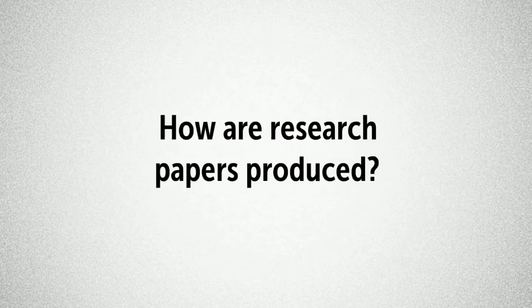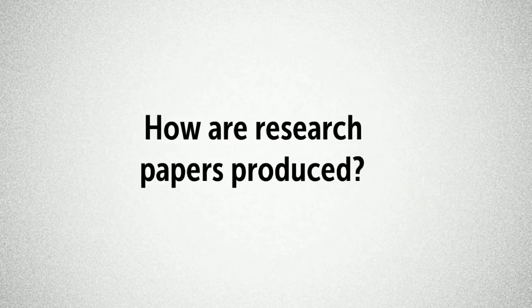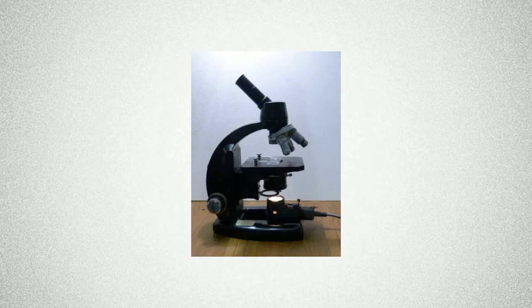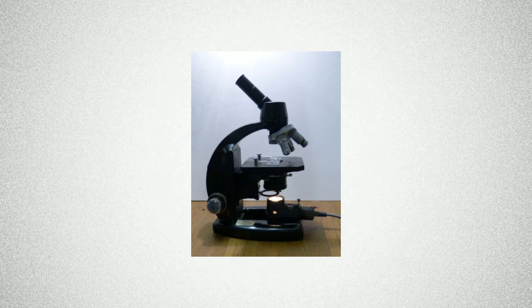So how are research papers produced? Research papers are subject to scrutiny through the peer-reviewed process. This is in order to ensure that only research of a good standard and quality is published. It would indeed be unethical to put poorly conducted research out into the public domain, particularly as published research can influence professional practice and the delivery of patient care.